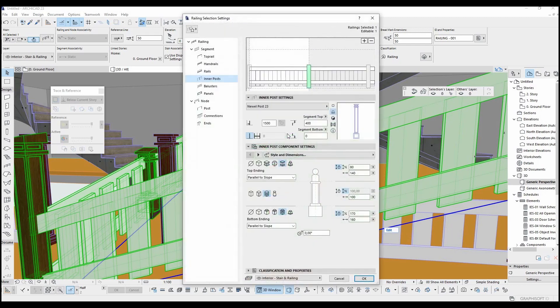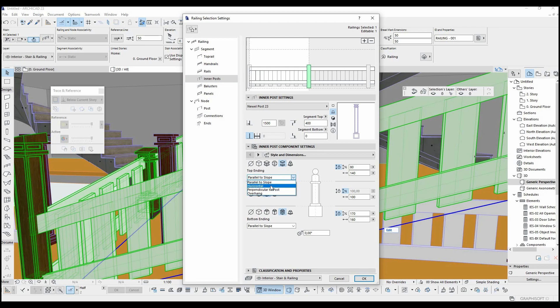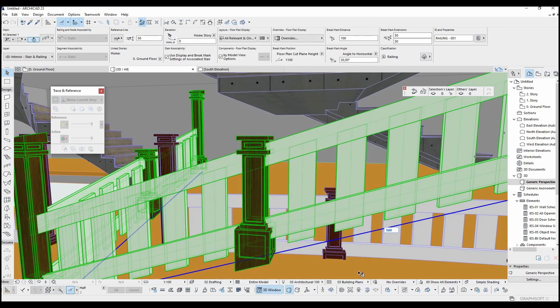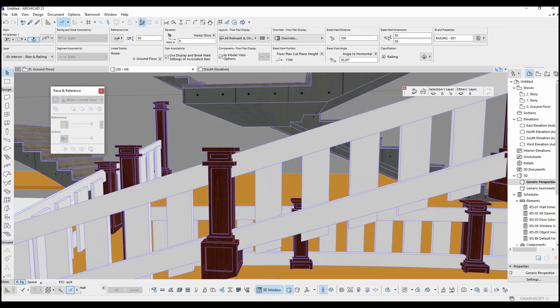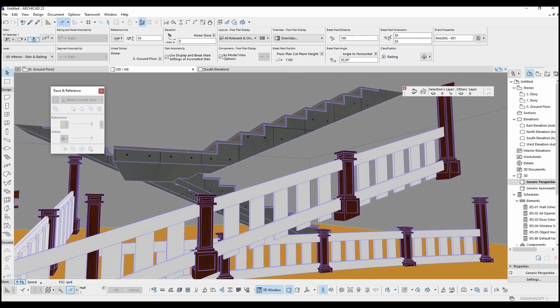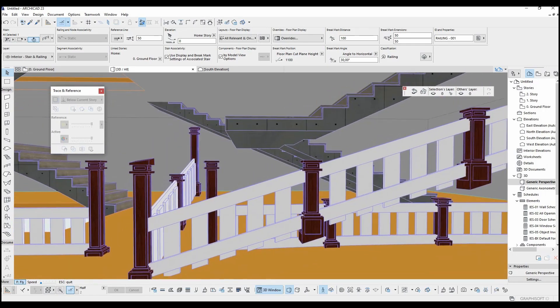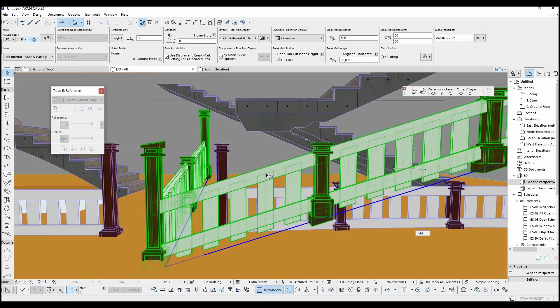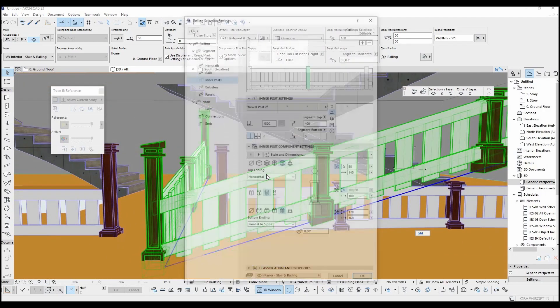To fix this, just go to settings and change this to horizontal. And same with bottoms.